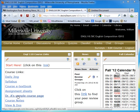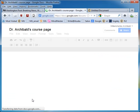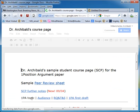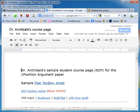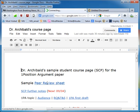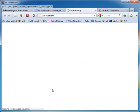If you go to my sample course page, I've put in a sample peer review sheet here that I've filled out. So click on it and look through it.